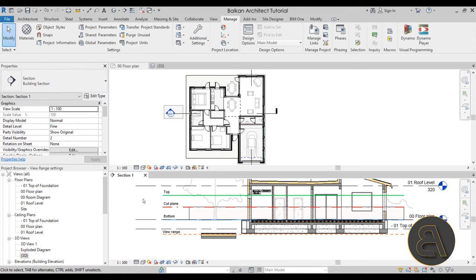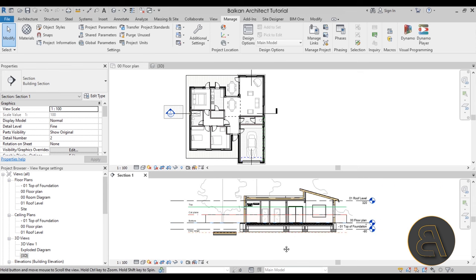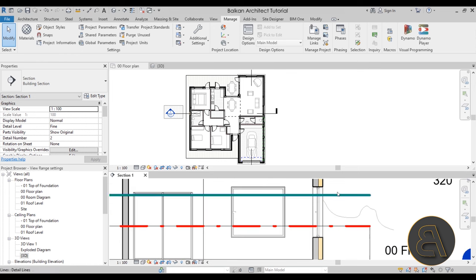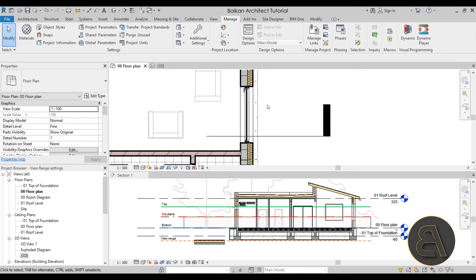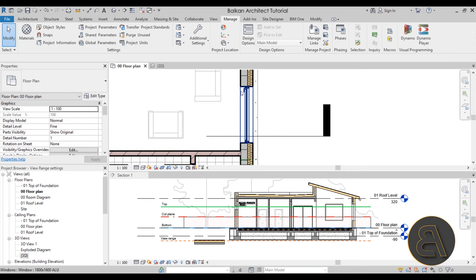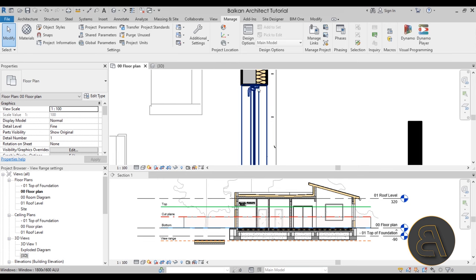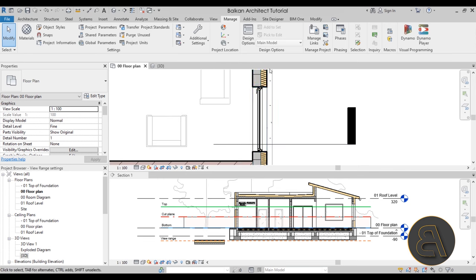Let's look at windows first. In the section view, zooming in on this side of the building, there's a window being cut by the cut plane. In the floor plan, that window cuts through the wall — the wall uses cut lines at pen weight four, the window opening shows projection lines at weight one, and then the wall continues at weight four on the other side.